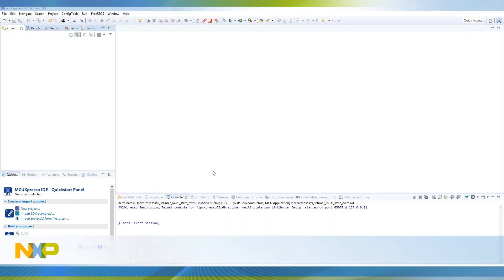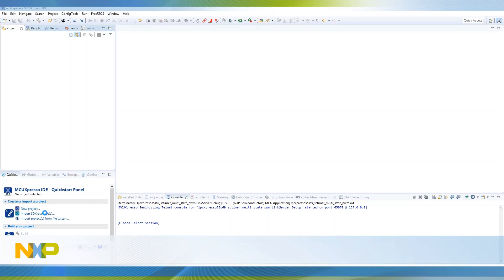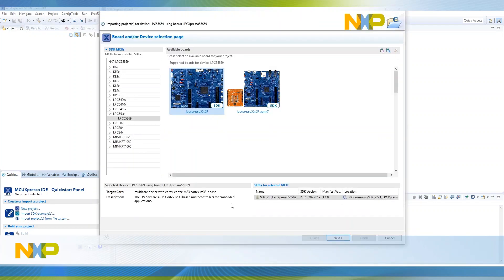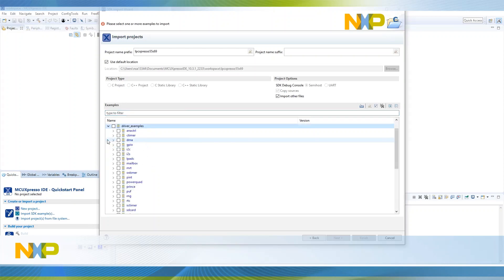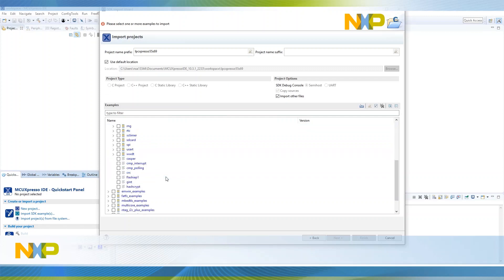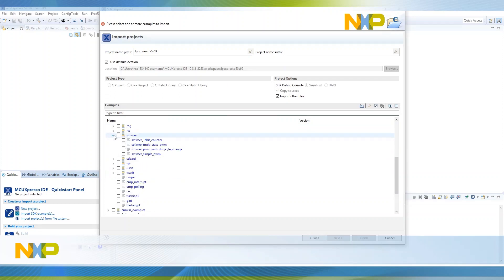We're going to run the multi-state SC timer example code from the LPC-55S69 MCU Expresso SDK version 2.5. We will run this demo on the LPC-55S69 development board using MCU Expresso 10.3.1. We have already downloaded and installed the LPC-55S69 SDK from the MCU Expresso web page.